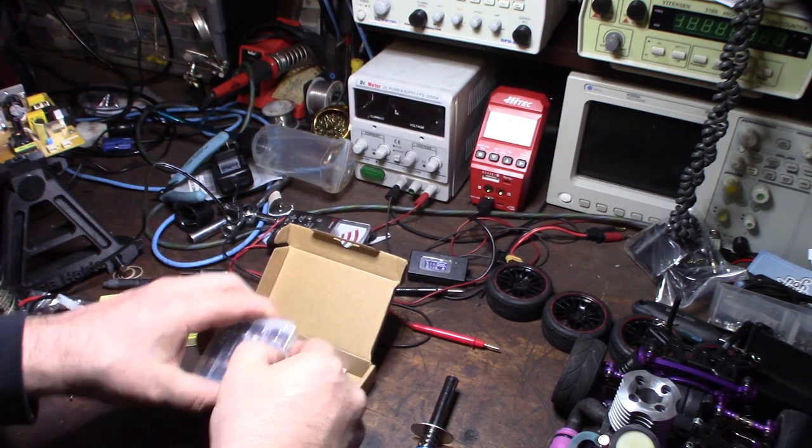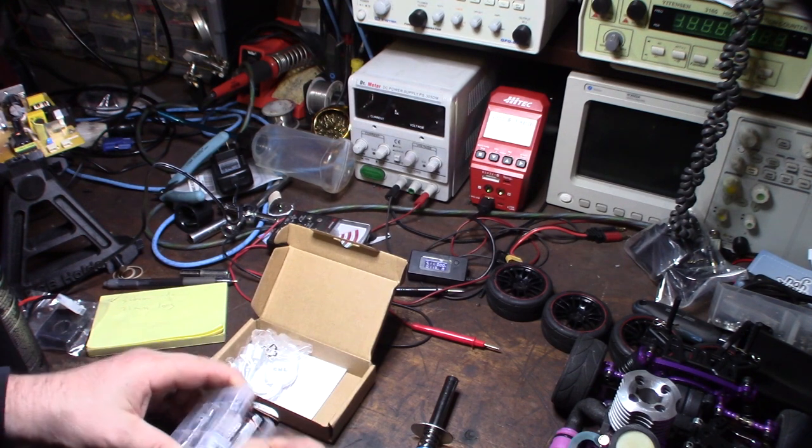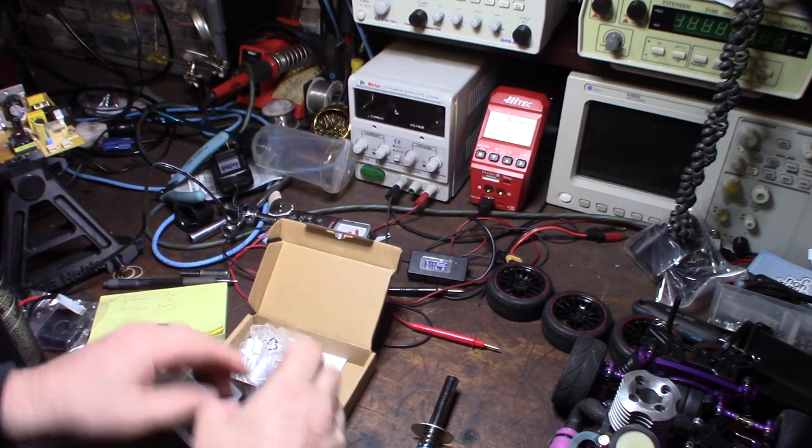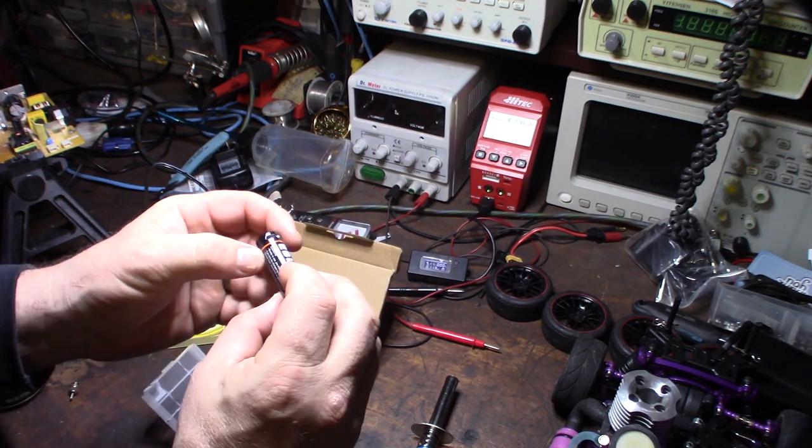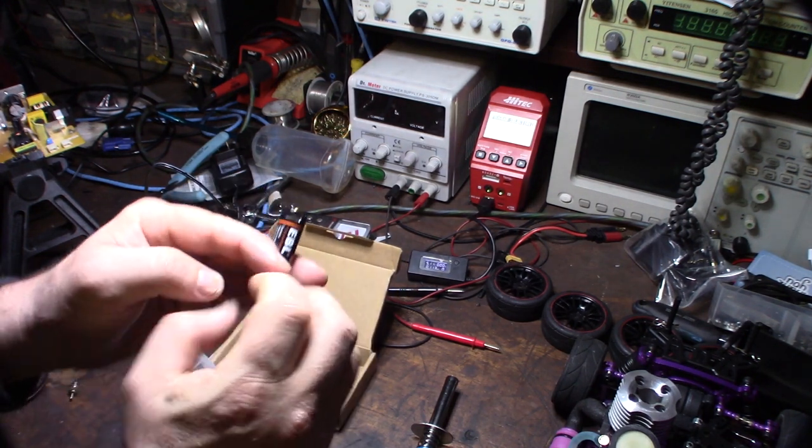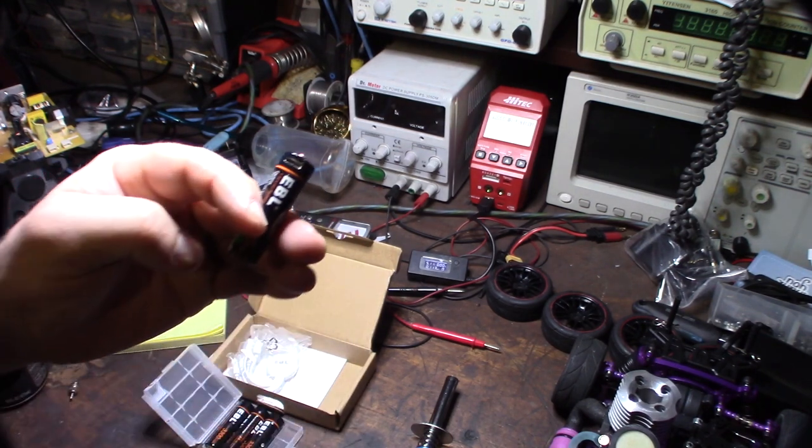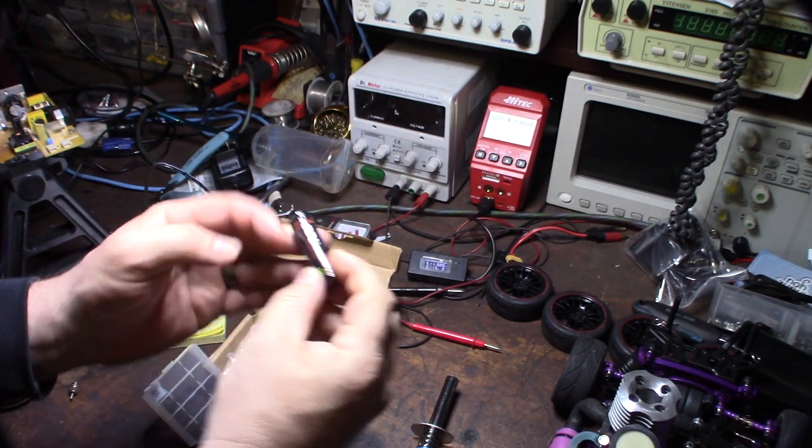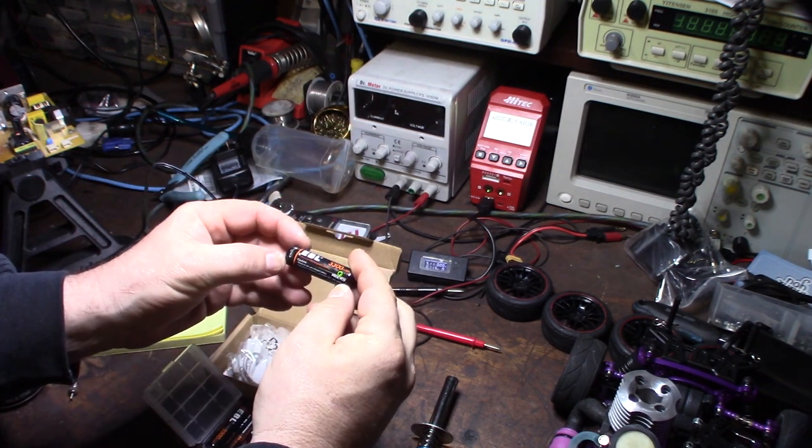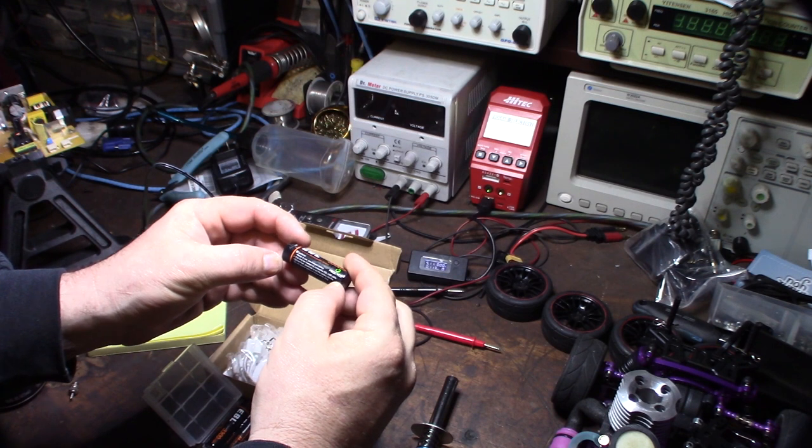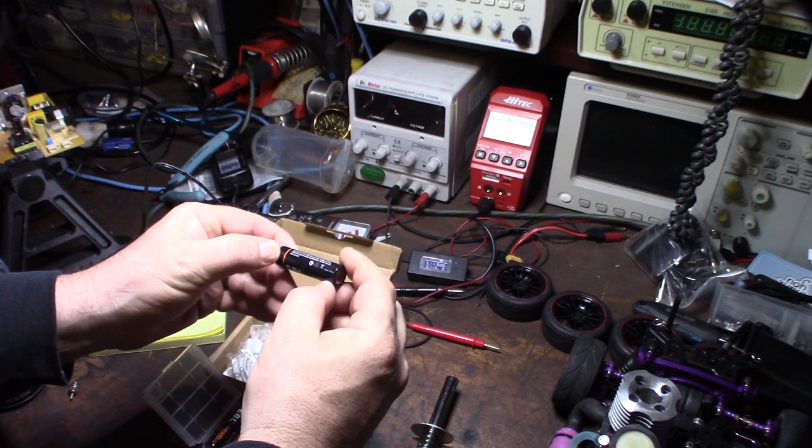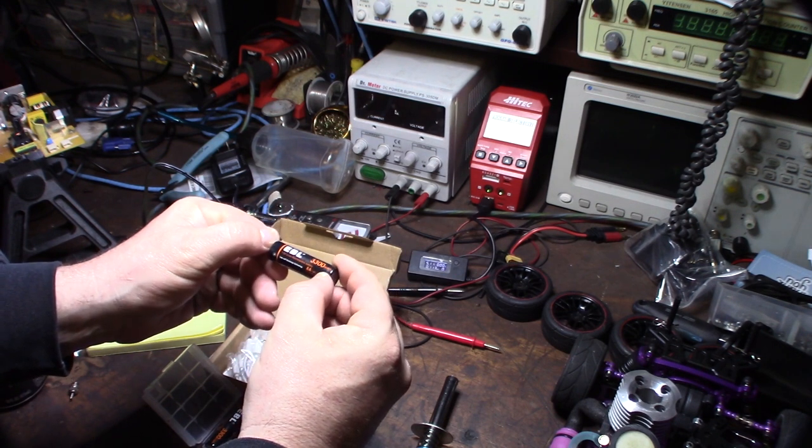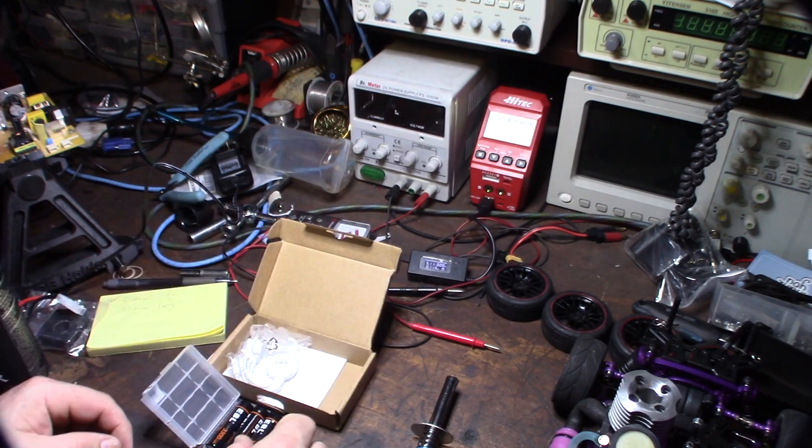But what I thought was interesting was this micro USB charger input right there. You can see that it has a little micro USB. So you saw these on Amazon.